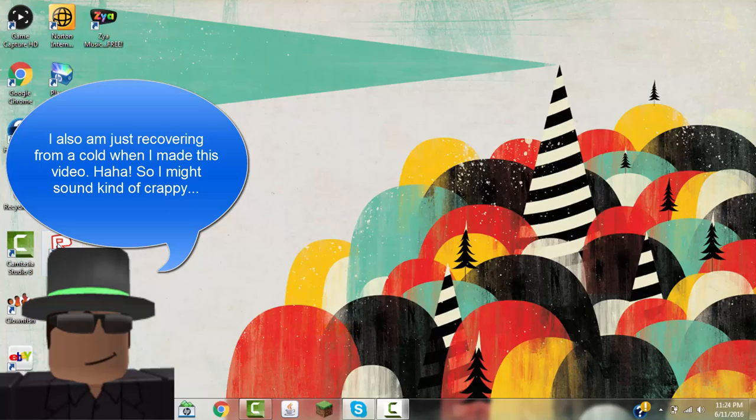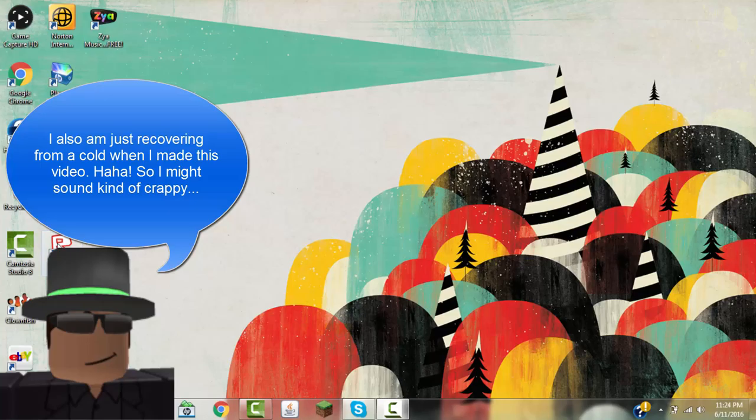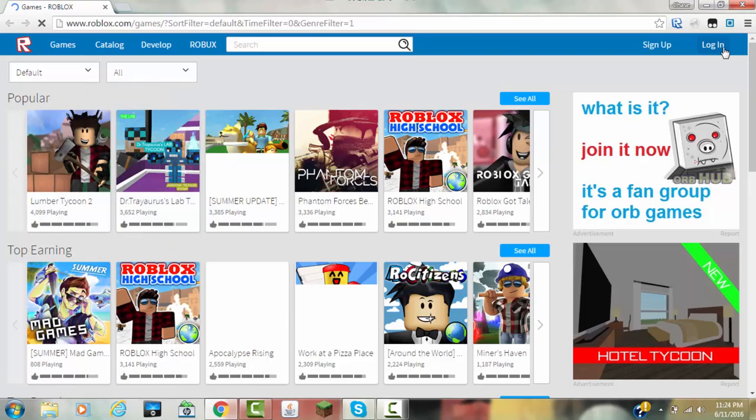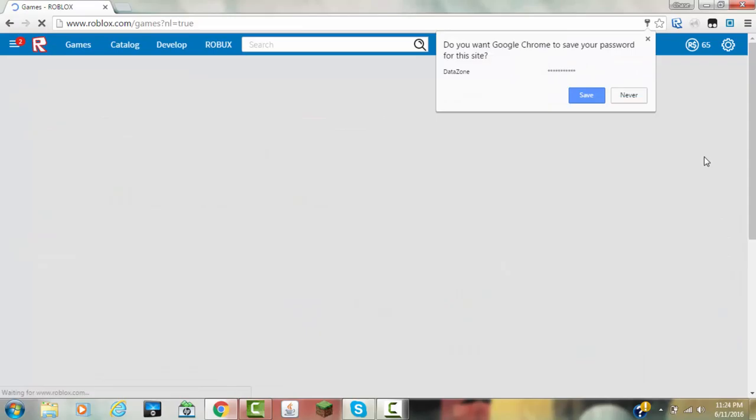So what you're going to do first is open up Roblox and basically you're just going to log in. I'm just going to log in, and now that I have logged in...